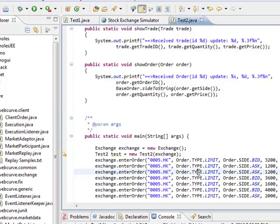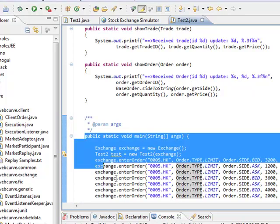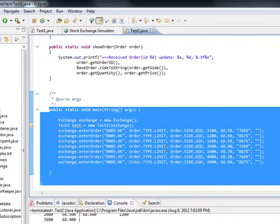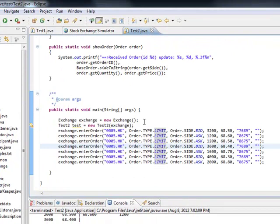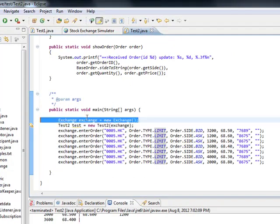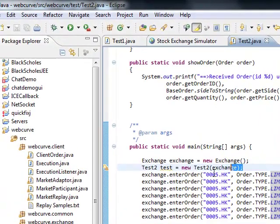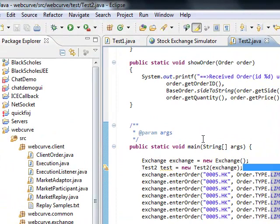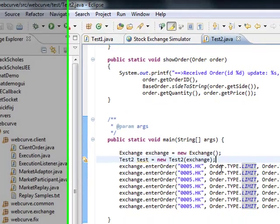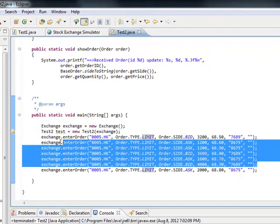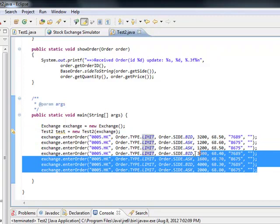But nonetheless, within your main class, or sorry, your main method, obviously you create your, instantiate your exchange, instantiate your test class, basically itself.